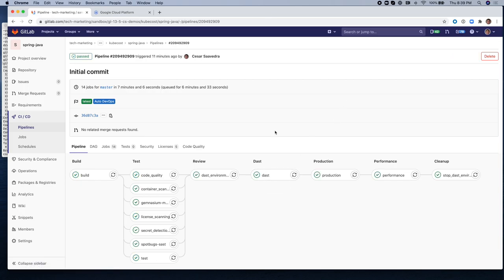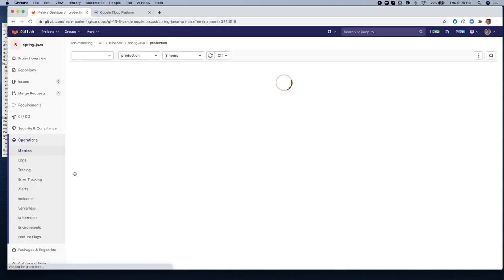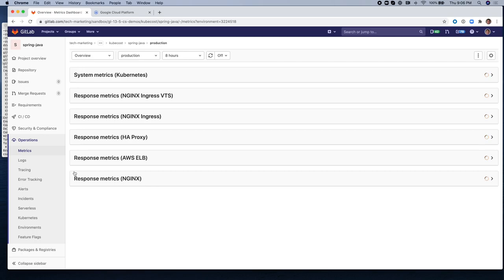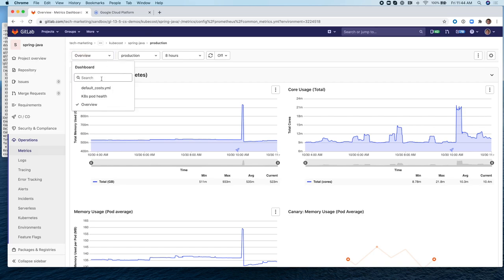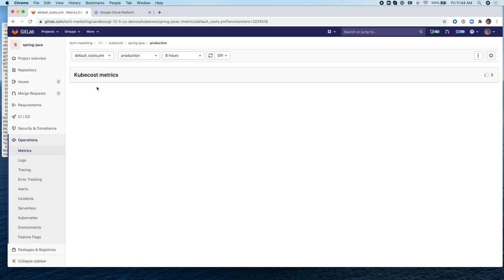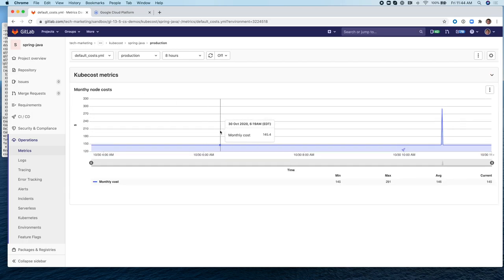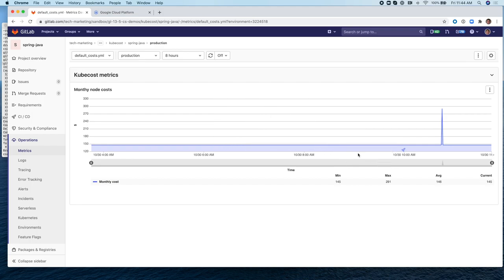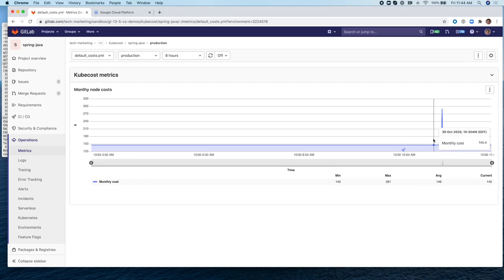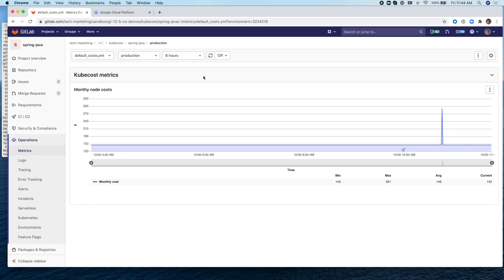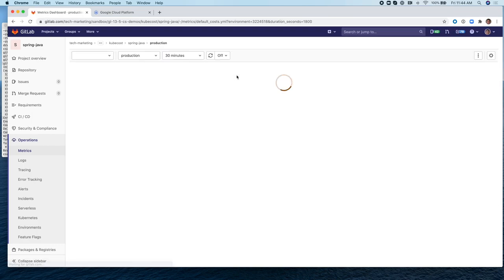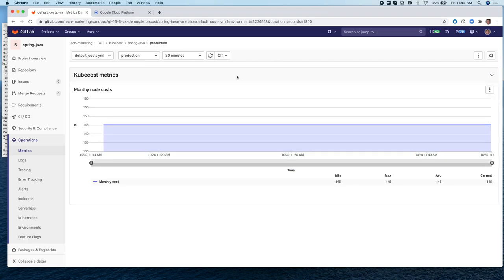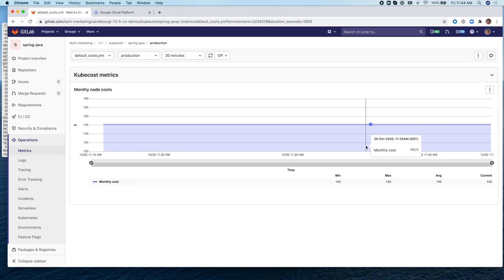Let's go to Operations, Metrics. We want to open now the dashboard for the kubecost, which is default cost YAML. And there you go. This is the chart showing us the amount of the monthly node costs for GKE in this case. As you can see, we pushed something to production where you see that rocket. We applied a change to that environment. We can change the range to 30 minutes if you want, and that gives you the monthly cost, a minimum, a maximum, and an average.